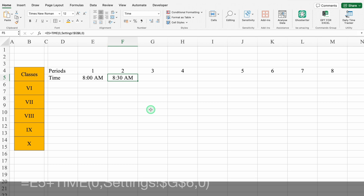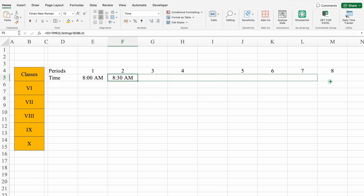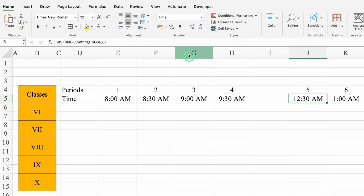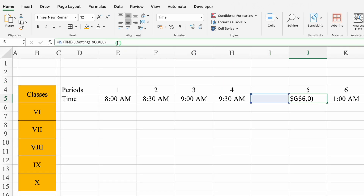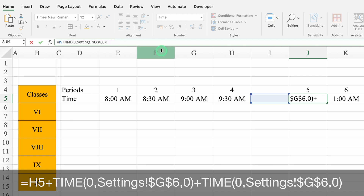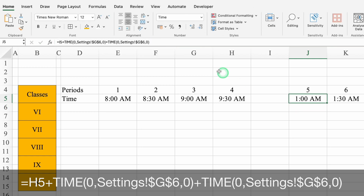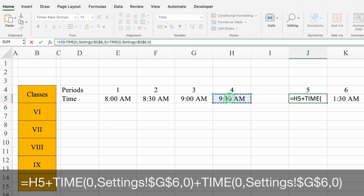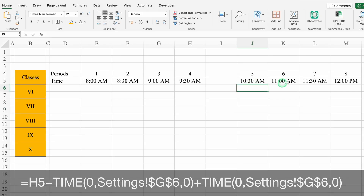We'll drag this till the end. After 9:30 AM we can see 12:30 AM, so we'll click there, go to the formula bar, and copy the formula from the time function part. We'll come to the end, paste the formula, and modify it — removing the first cell reference and clicking on the 9:30 AM cell (the fourth period time). Now all the times got changed properly.